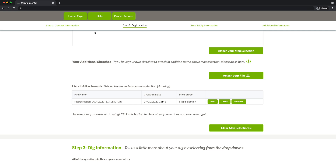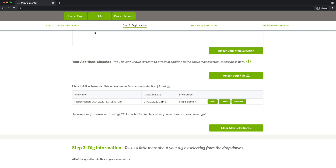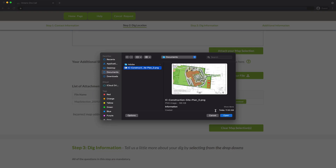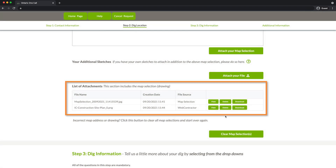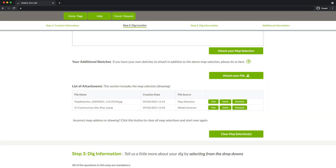You may also attach your own sketches or files in addition to your map selection. Sketches can be extremely helpful for locate providers when responding to your locate request. To attach a sketch, click on Attach your file and select the sketch you would like to attach. Remember, your sketch is not a replacement for your map selection. A map selection is always required, while your sketch is just recommended.